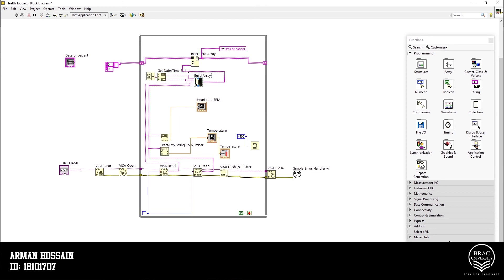Now we need to fill our data table. That's why we use build array here. It will create an array of string of our data. Then it will be inserted to array. This whole process will be in a while loop and will be repeated every 4.5 seconds.